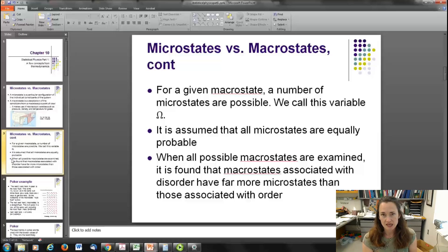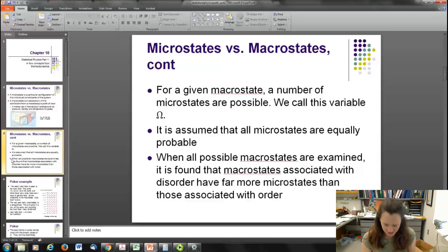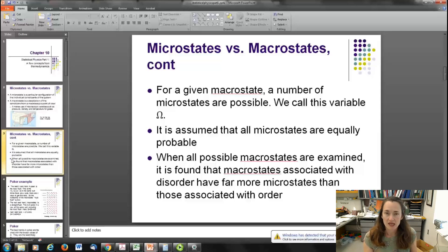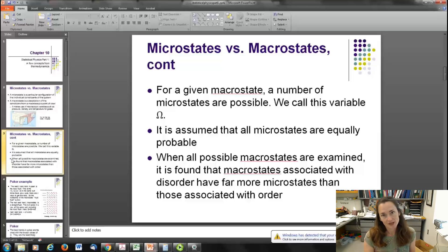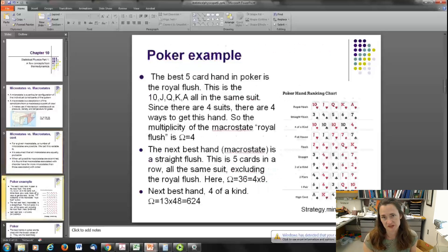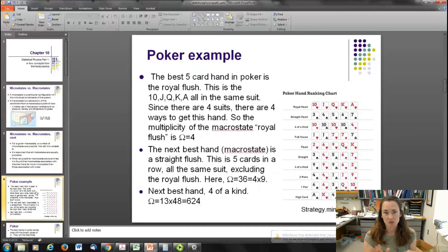It's found in thermodynamics — this is just a statistical mathematical statement — that if you look at all the macrostates for a system, all the possible different macrostates it could be in, the system is most likely going to be in a macrostate that has a large number of microstates. This is just because that's more probable. A perfect example of this is poker.